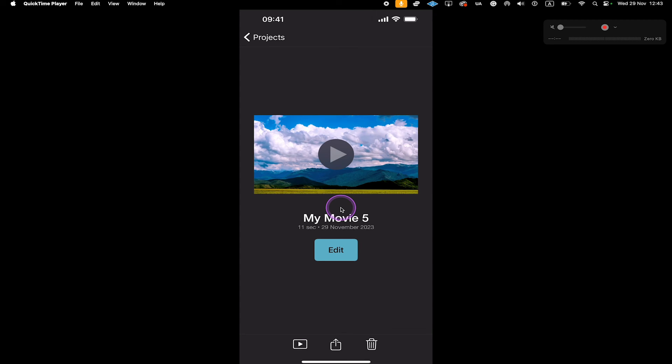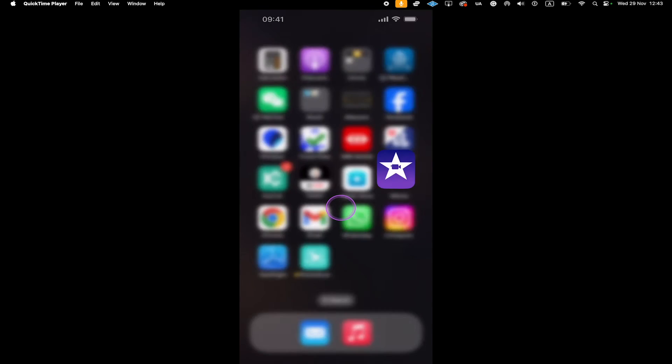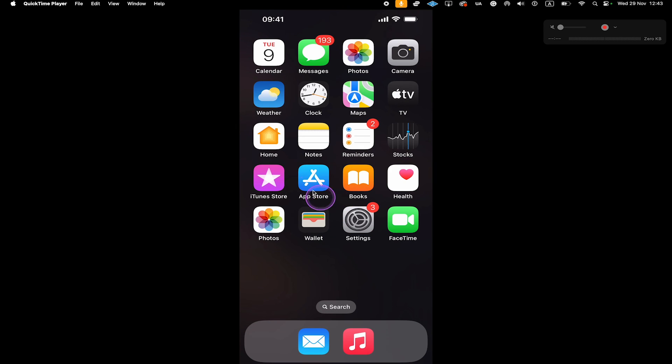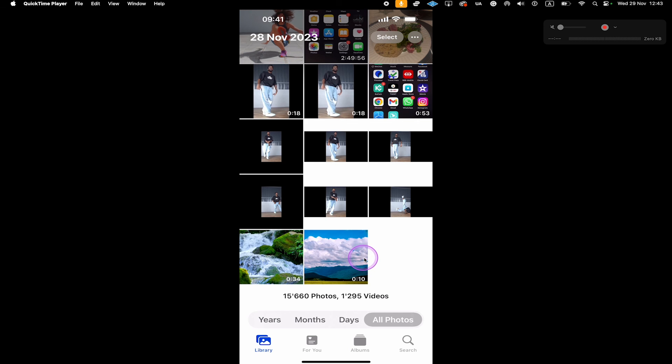Now we go back to the home screen and navigate to the Photos app and open it up. And at the bottom here, you will find your exported video clip.